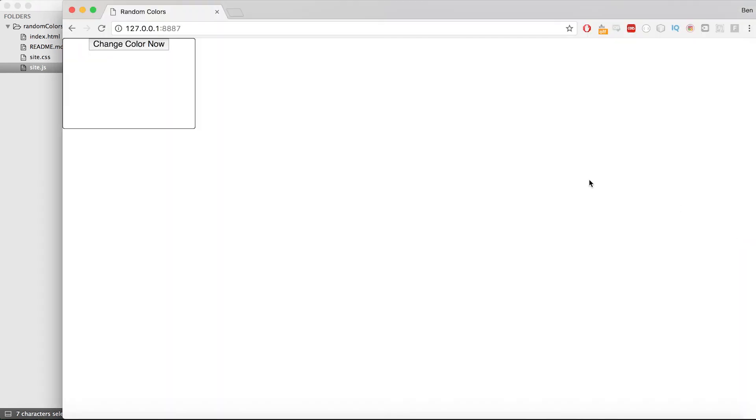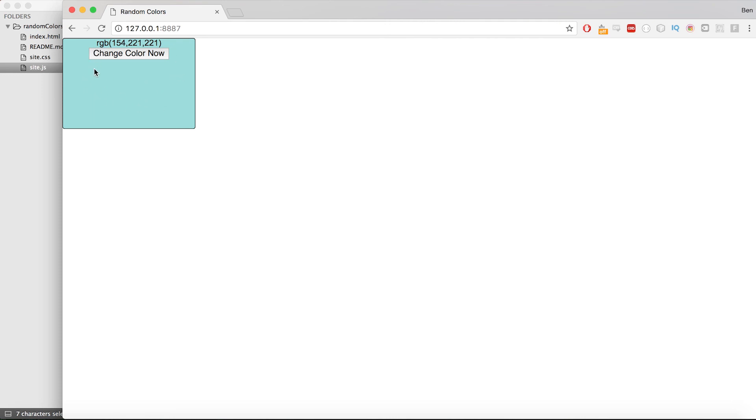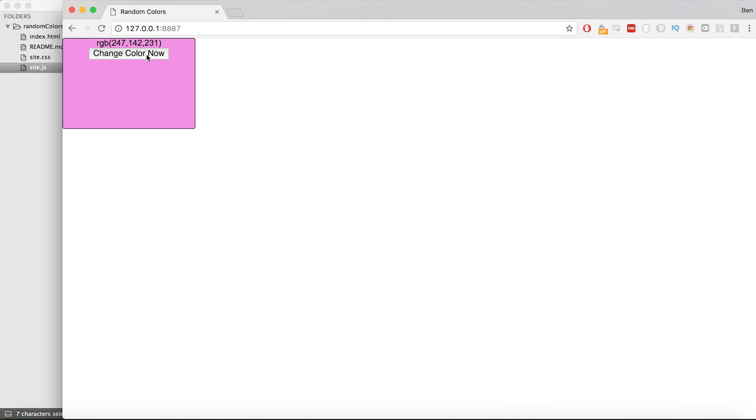So, moment of truth. I go back to my browser and I refresh it. And now if I click the button, you see something has happened. I have a color RGB 154, 221, 221. If I click it again, I get another color. If I click it again, I get another color. So I can see here that my code that I've written is working.